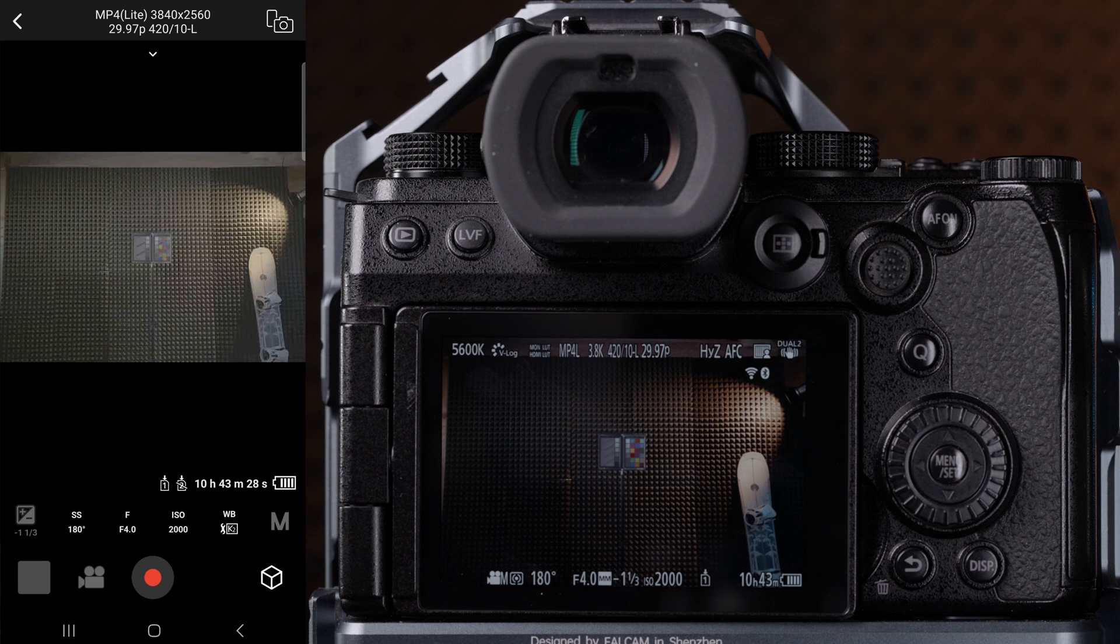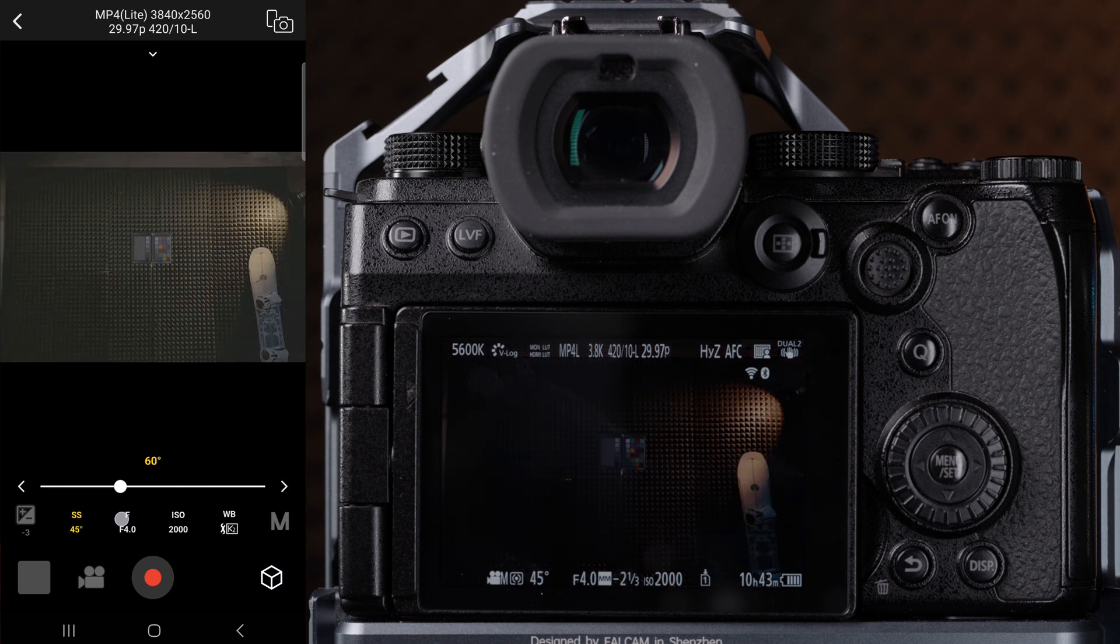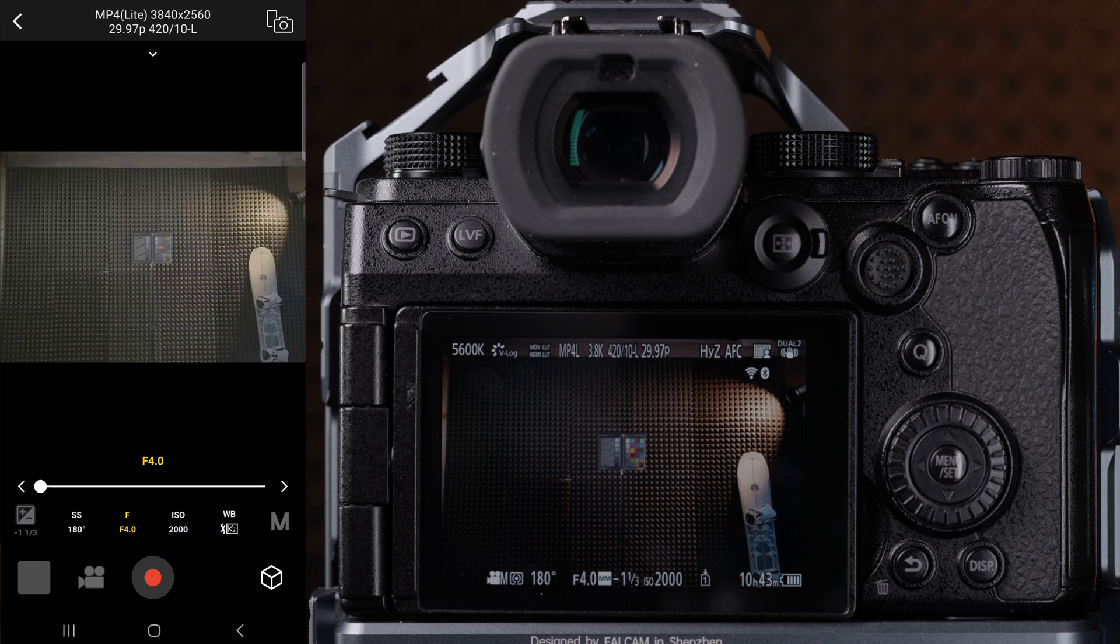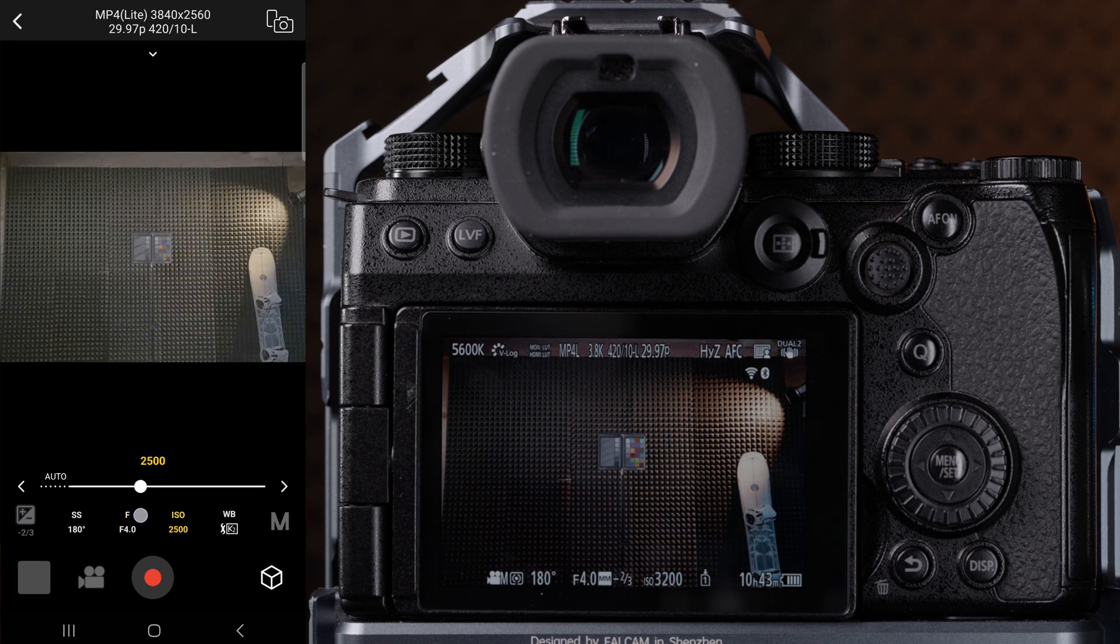You can now view and control most all of your settings wirelessly. Shutter, f-stop, ISO, white balance, and even trigger the camera to begin recording or take a photo.